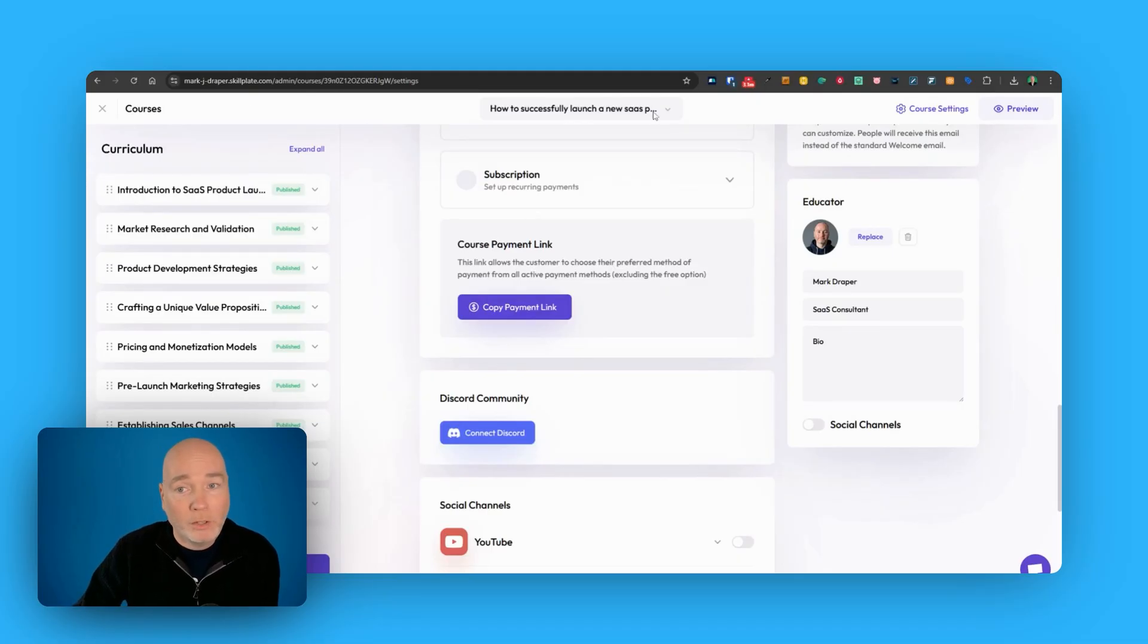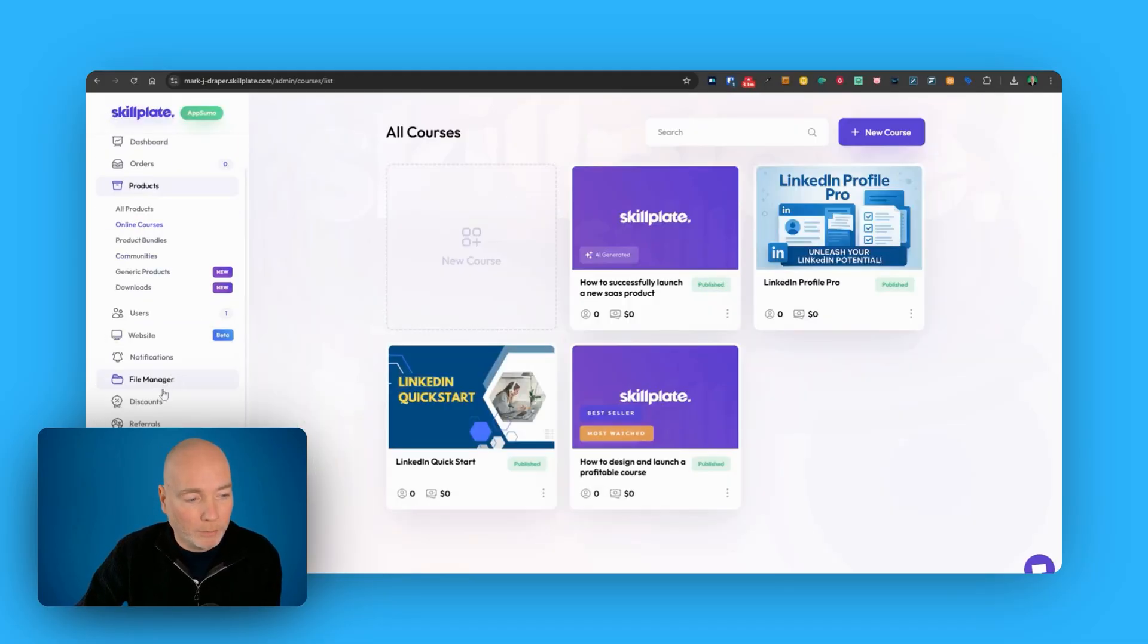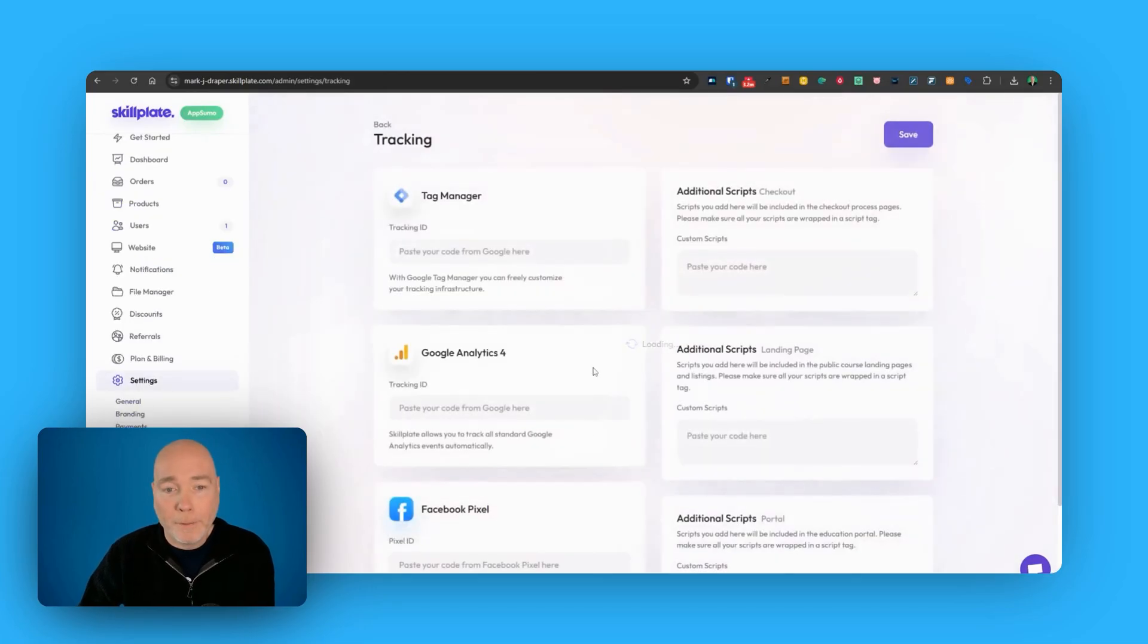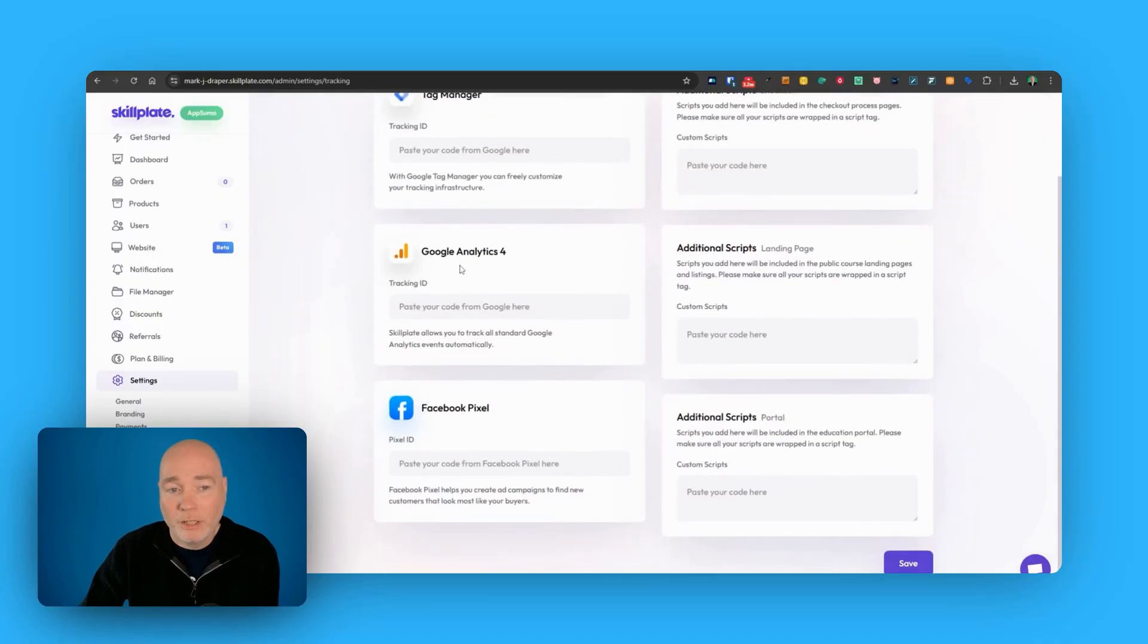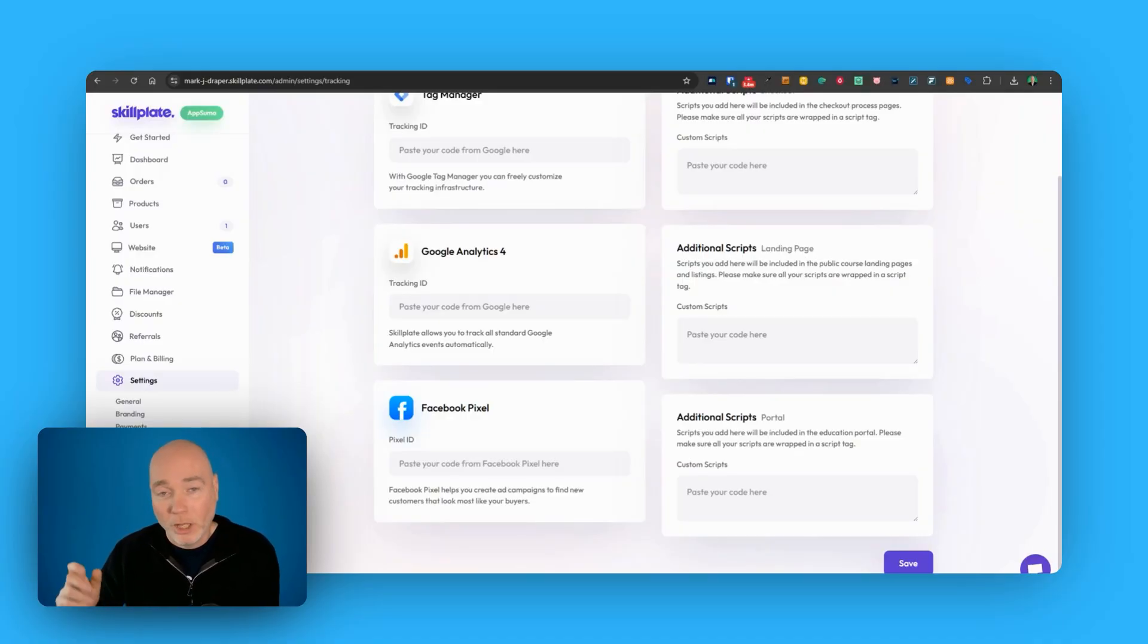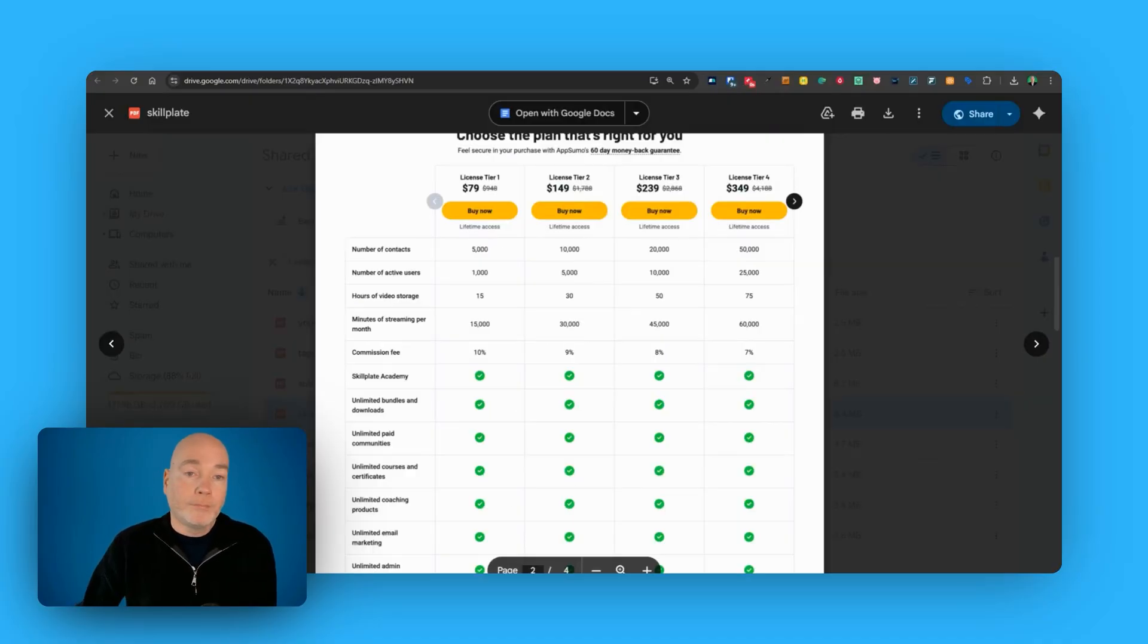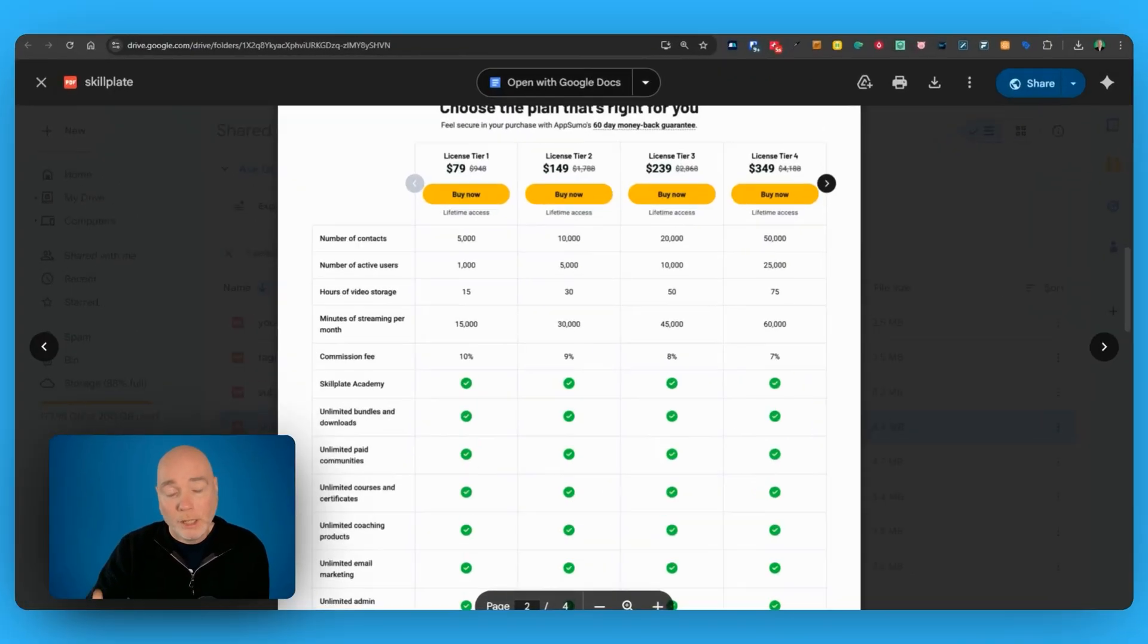We've then got extra bits to do in the background because you'd want to go to settings and you just want to go to tracking. You want to add, you might use Tag Manager, you can add Analytics 4, but importantly you could add a Facebook Pixel and that's one of the ways that you could then sell your course or pre-sell your course, add a Facebook Pixel, run some Facebook traffic to that landing page.